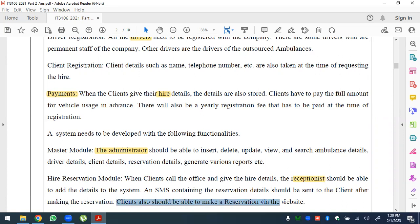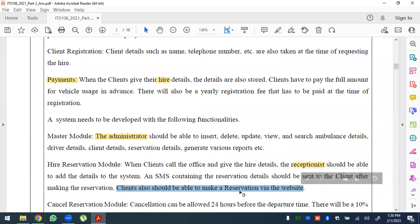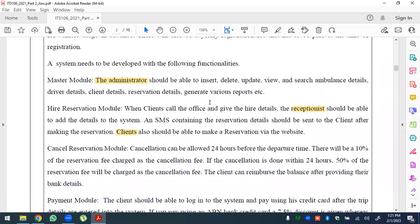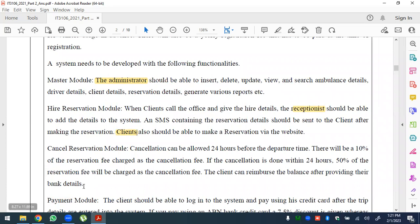Clients should also be able to make a reservation via the website. For the cancellation module, cancellation will be allowed 24 hours before the departure time. There will be a 10 percent reservation fee charged as the cancellation fee if cancellation is done within 24 hours, and 50 percent of the reservation charge otherwise. The client can reimburse the balance after providing their bank details.